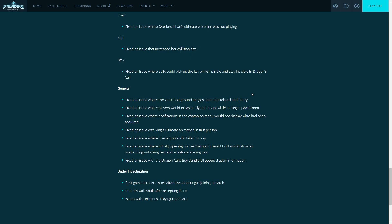Fix an issue with Ying's ultimate animation in first person. I didn't know that was a thing but I guess it was. Now the queue pop audio failed to play. That has annoyed me forever for the whole last patch and I'm glad they finally fixed that because you could be alt-tabbed out and then not hear it and you're like 'oh huh, okay I guess I don't get to play that game.'